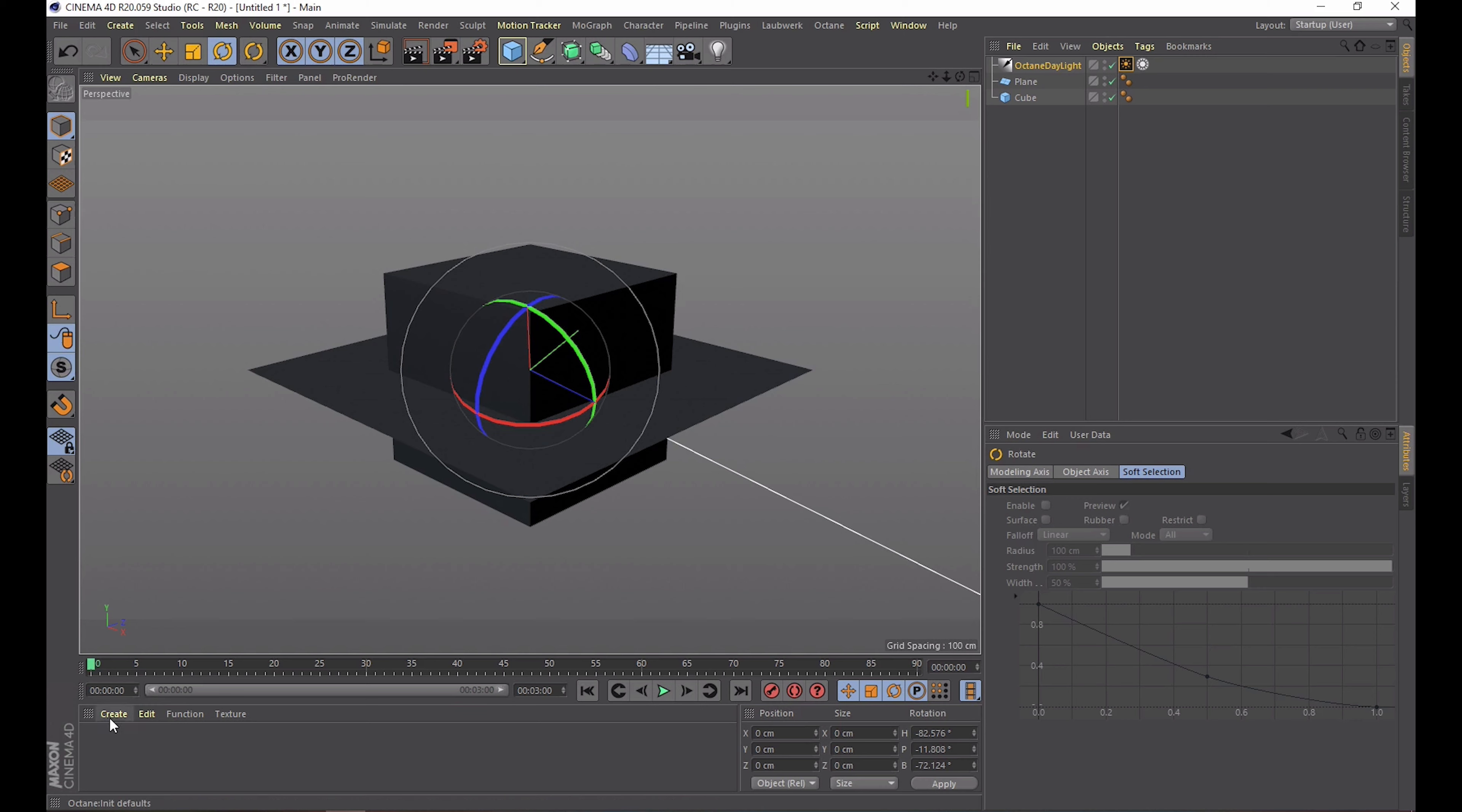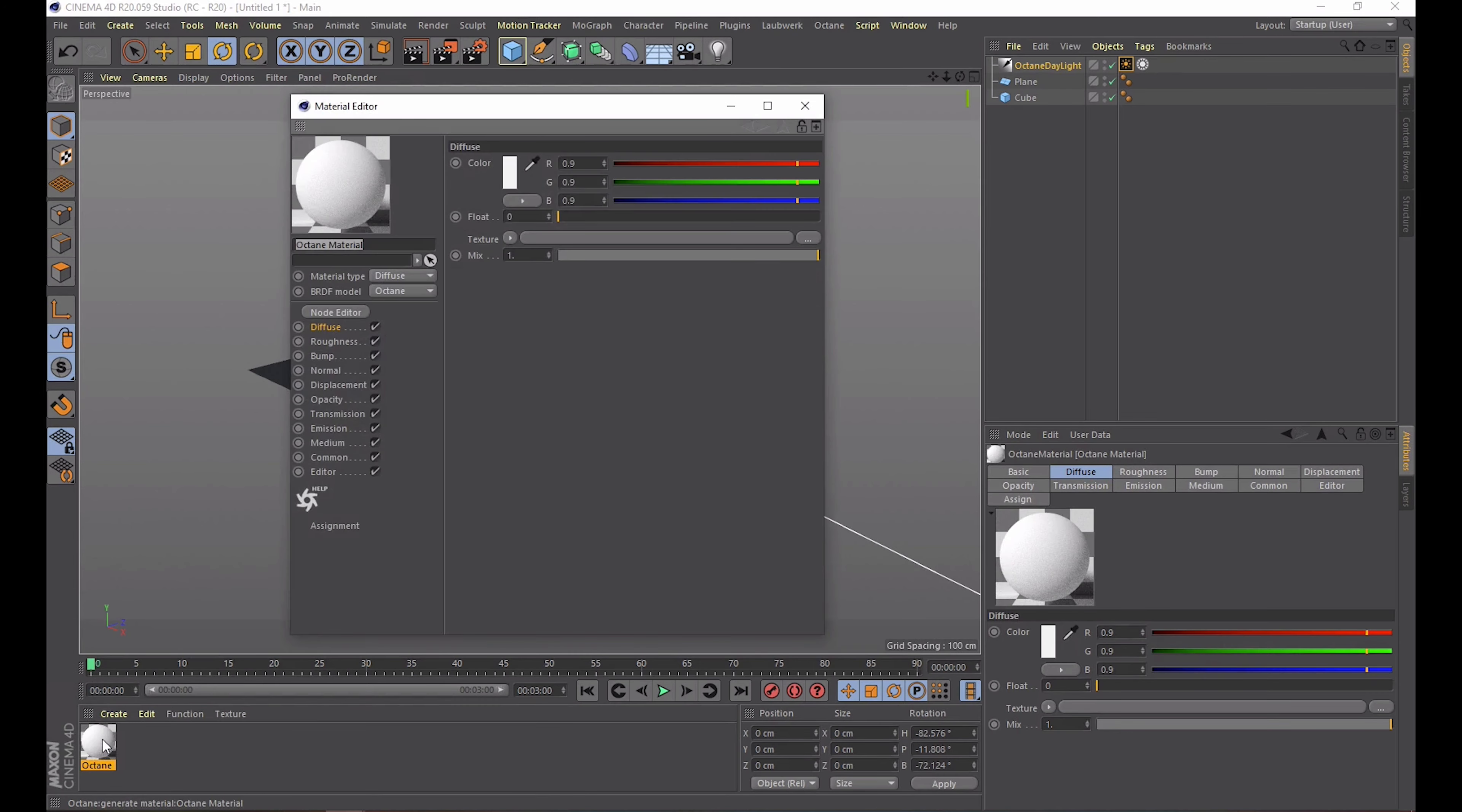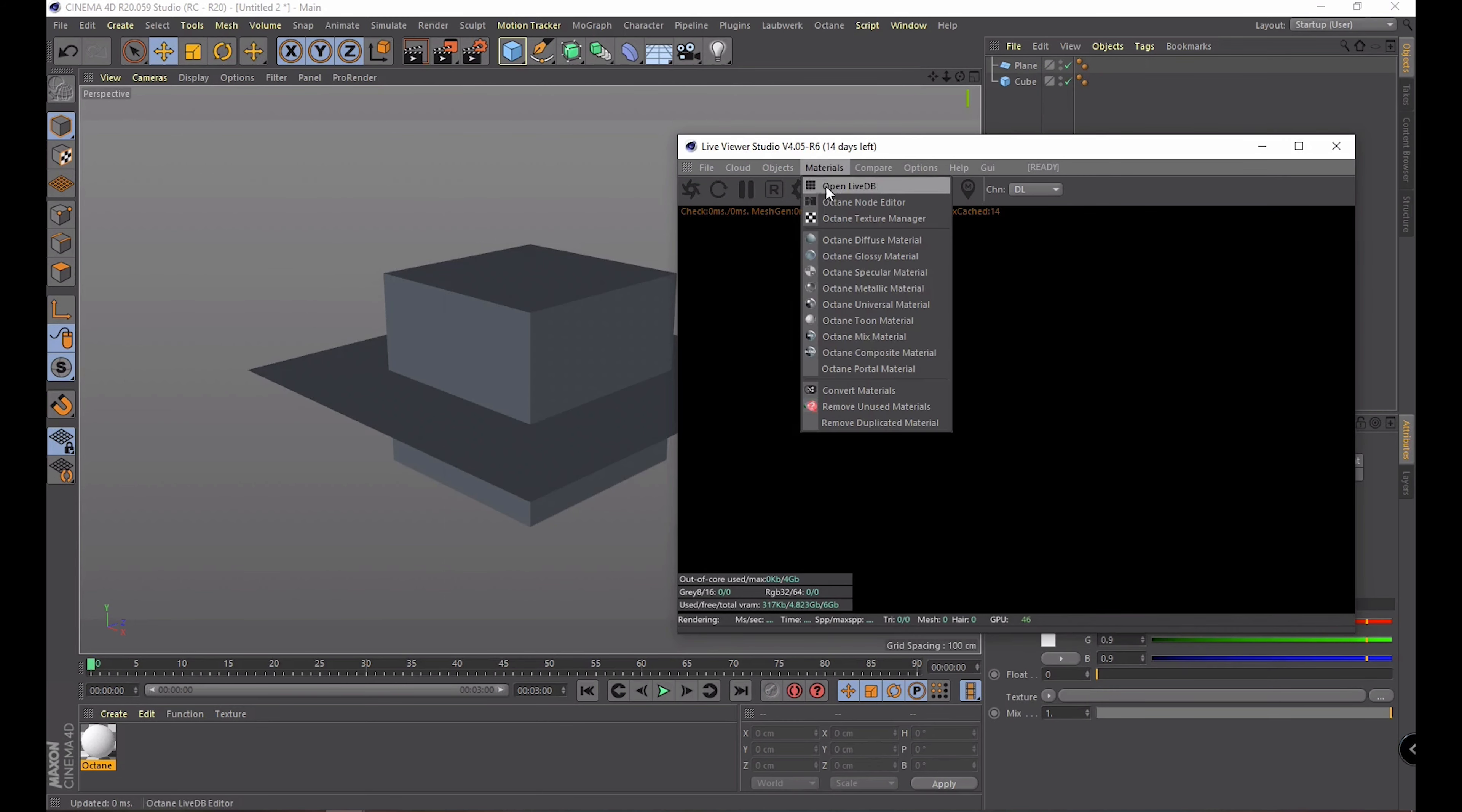One more thing I'm already going to tell you is that you'll need to create Octane specific materials. You can do that by clicking Create in the materials section, go to Shader, Cinema 4D Octane and pick Octane Material. In here it looks pretty similar to the native material system but we will take a closer look in just a moment.